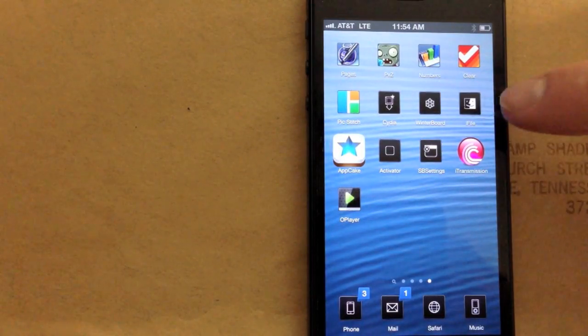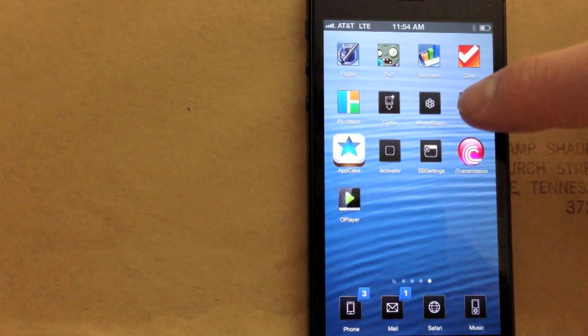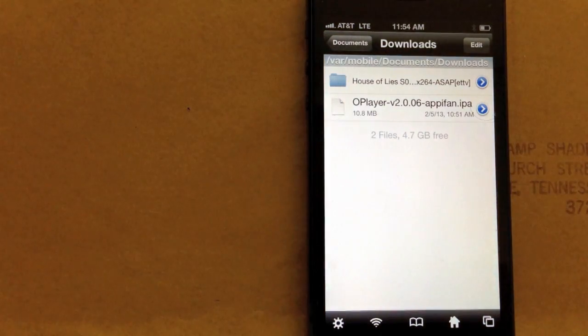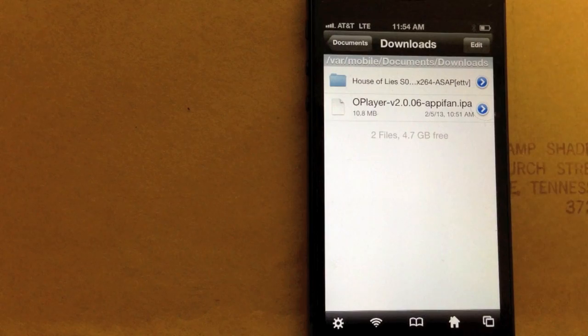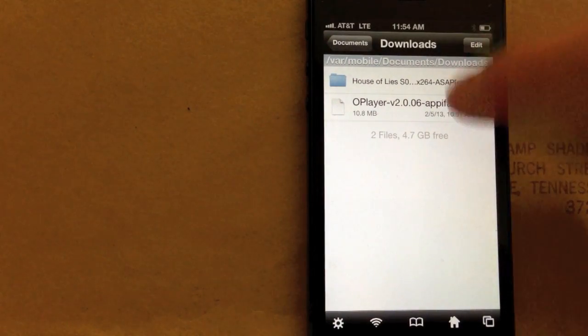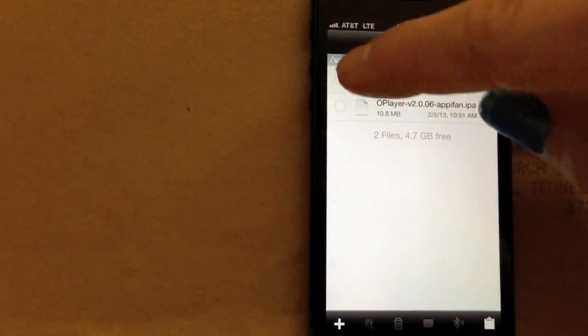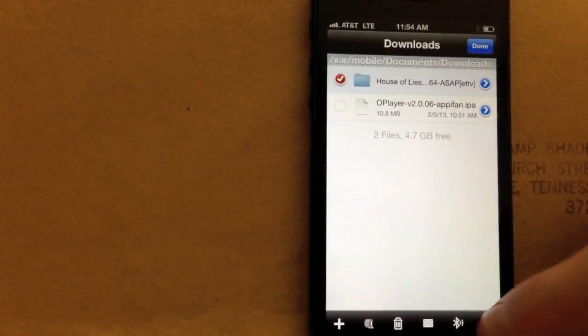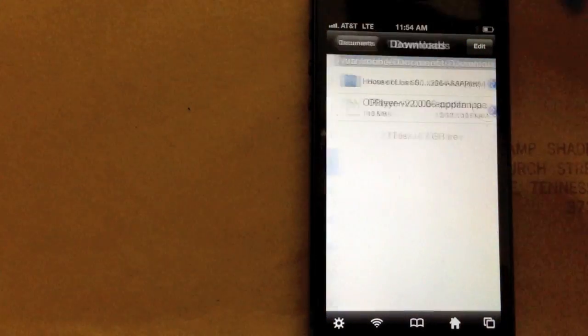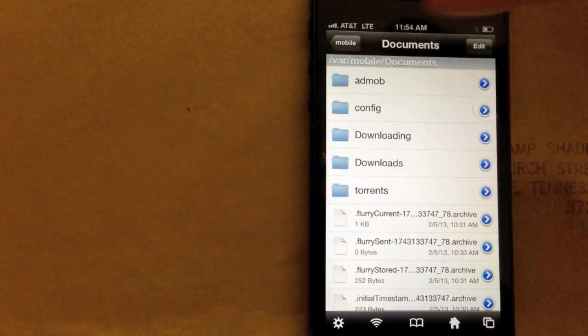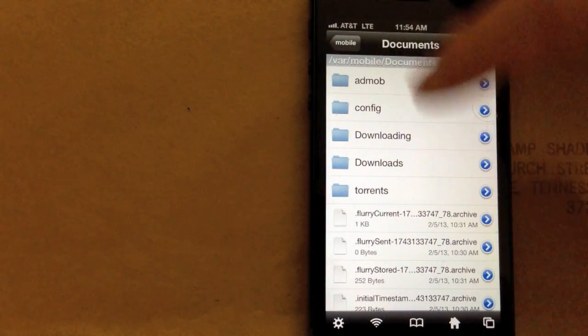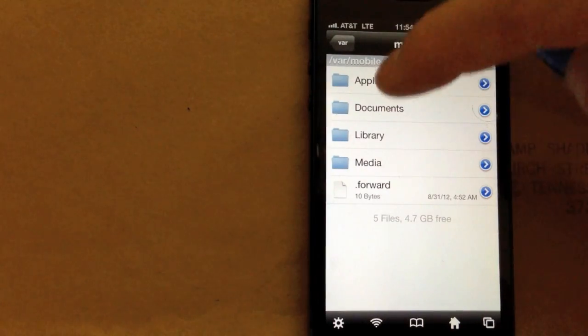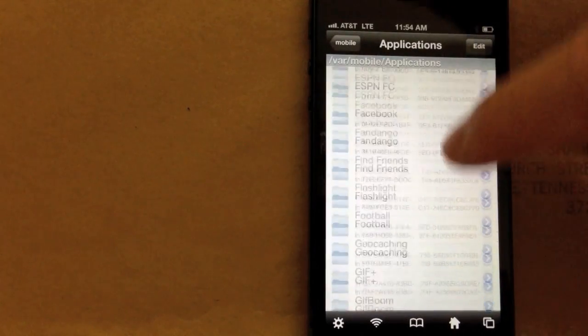So the second app I downloaded after Winterboard was iFile. Now this is great for theming and moving around TV shows and cracked apps and putting them in the right place so they work. You can see a folder here, when I downloaded this House of Lies episode, this is where it goes. And you just cut it. And then you go paste it in the Oplayer folder. So you can see it was just in VAR Mobile Documents Downloads. This is where iTransmission is downloading things. Then you just go back here into Applications.